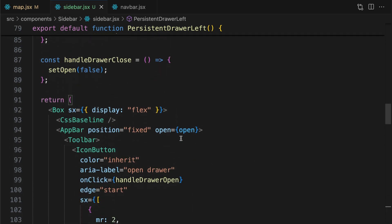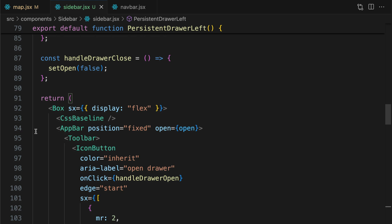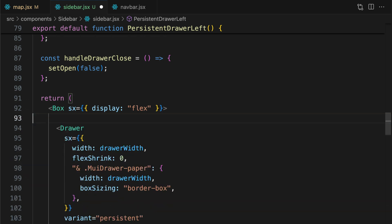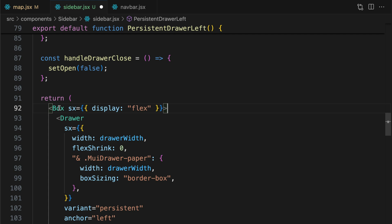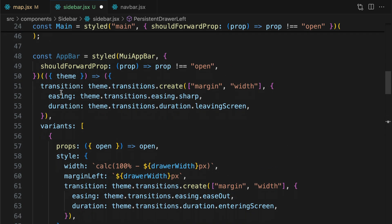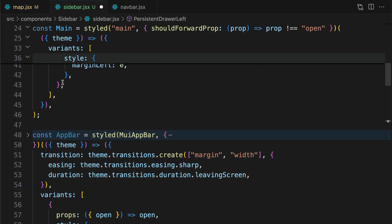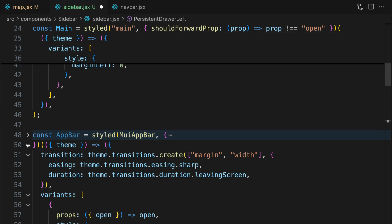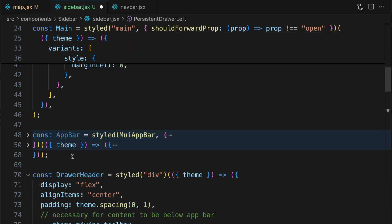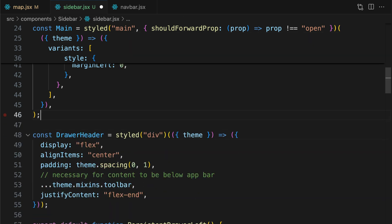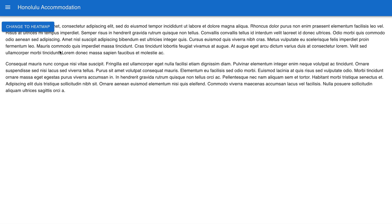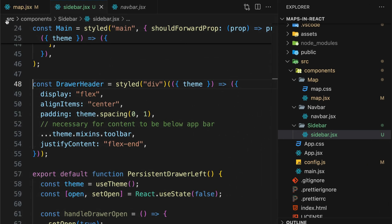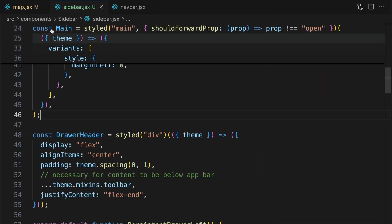First we'll remove the navbar, that is the appbar component. Let's check it now. The navbar is gone, but the sidebar is still not working.